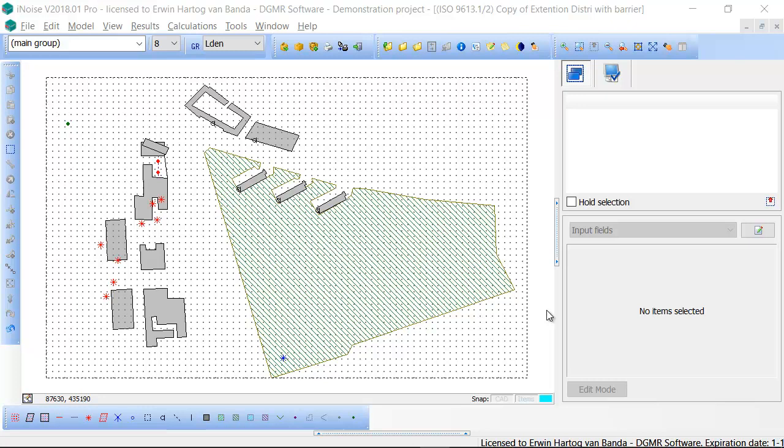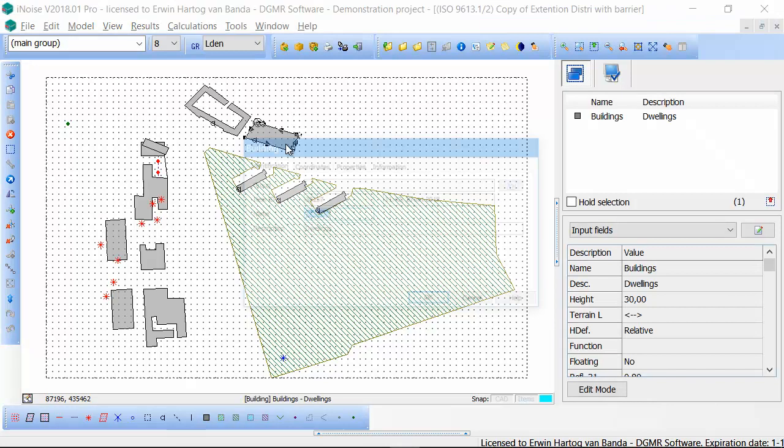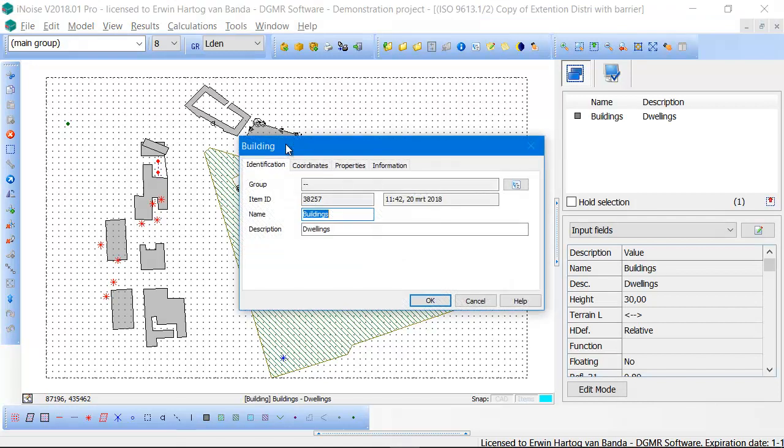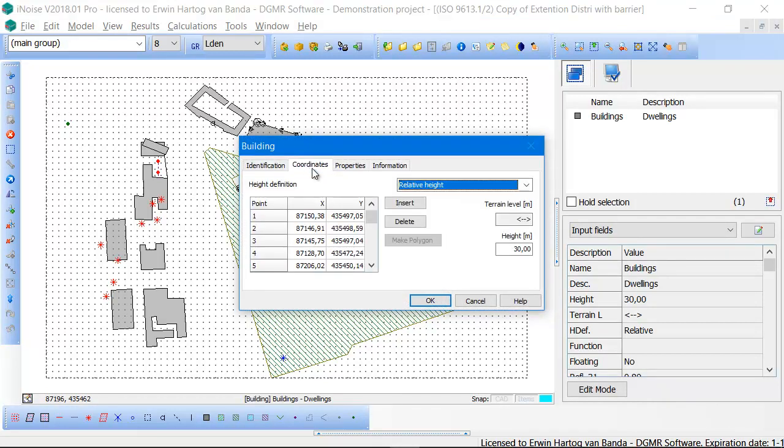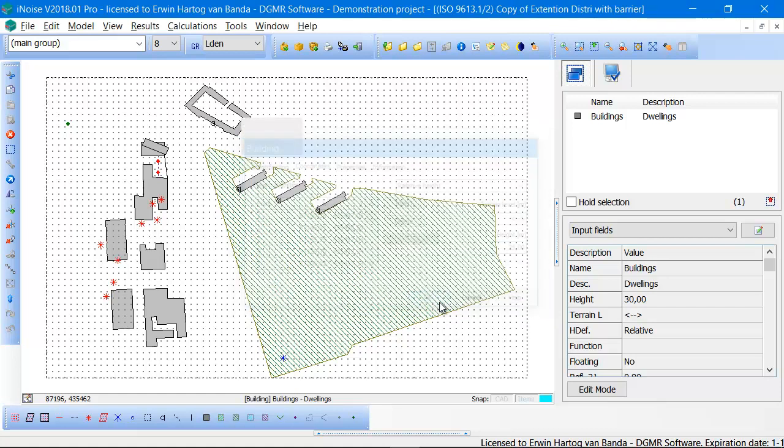Editing the properties of items can be done in several ways. The first is just double-clicking on the item in the model view. You can look at all the properties and change, for instance, the height, in this case from 30 meters to 25 meters.